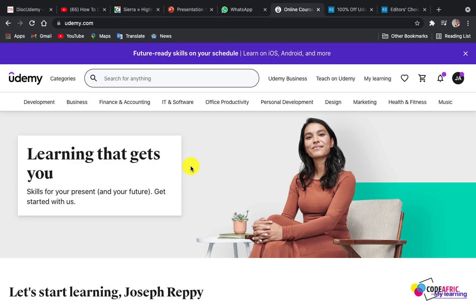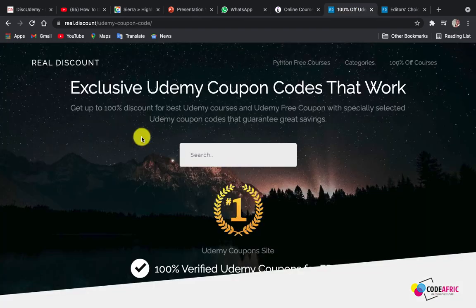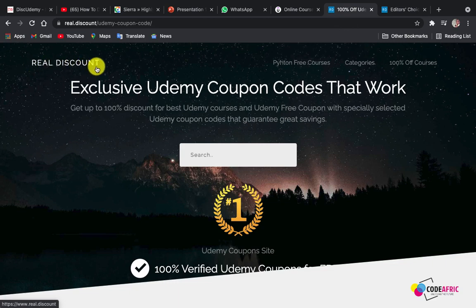With the first approach, you just have to come to this website called Real Discount. Just type 'Real Discount' and search for it. I'm going to leave the link in the description below — just click on it and it will direct you to this website.